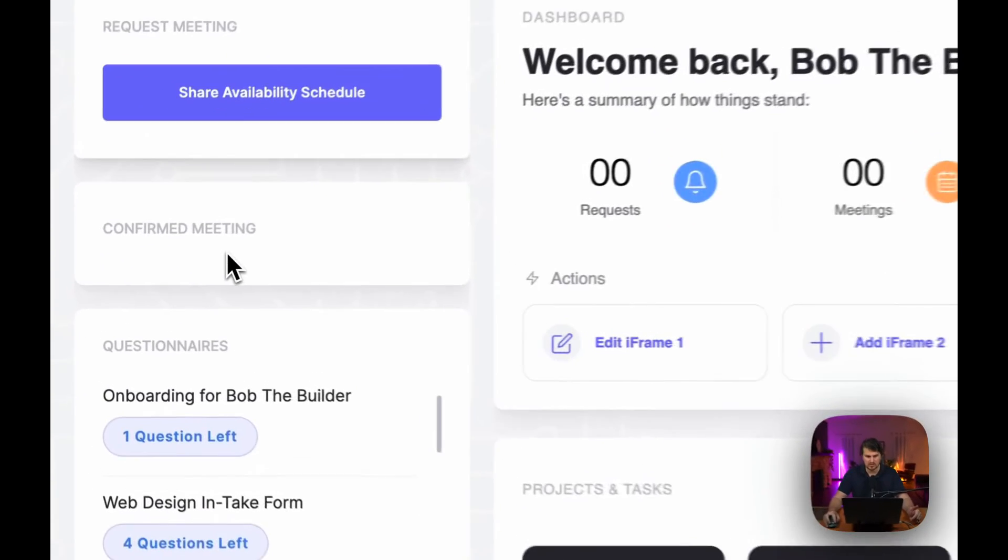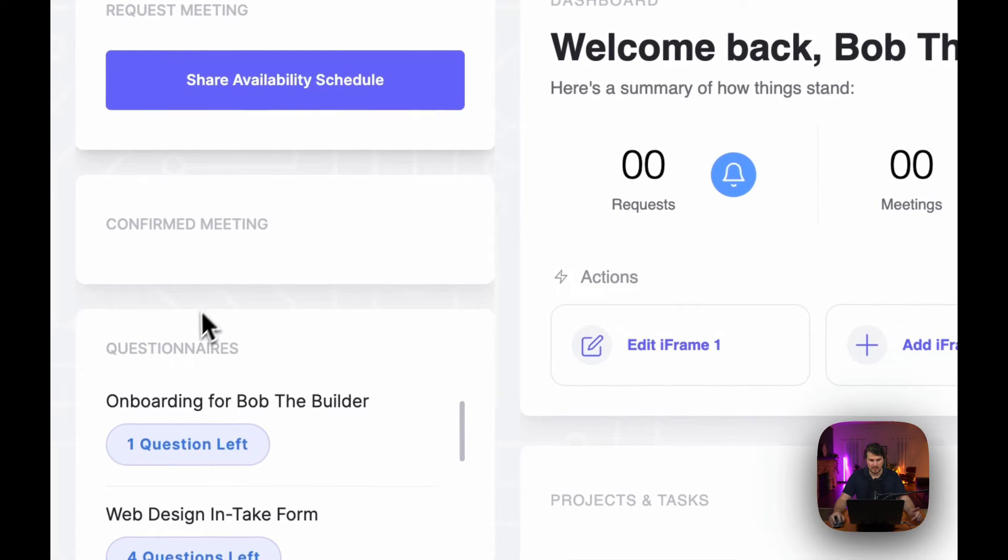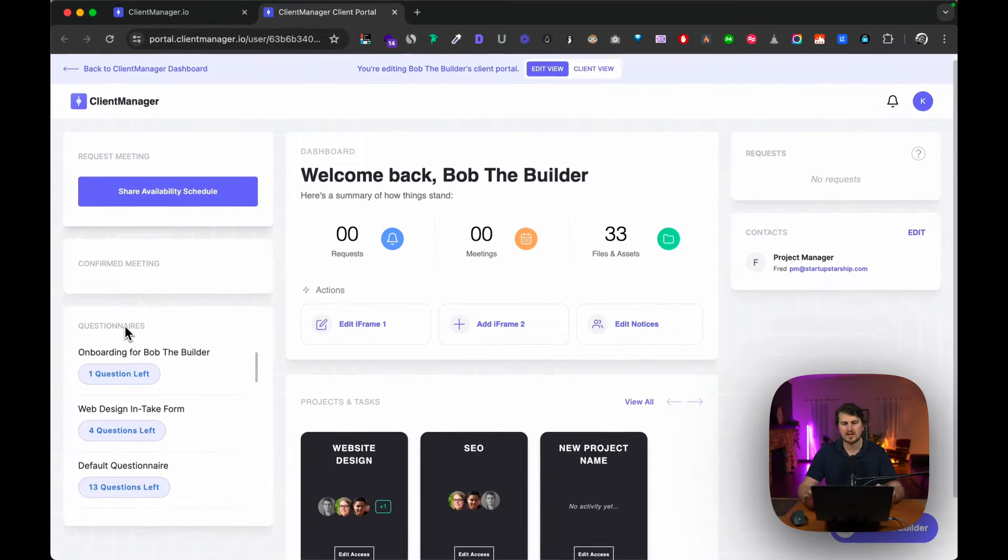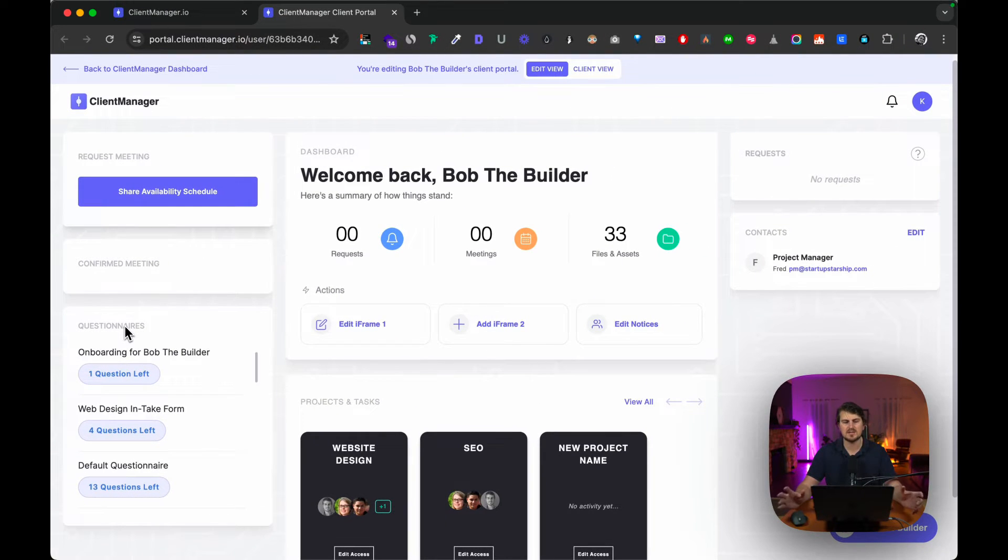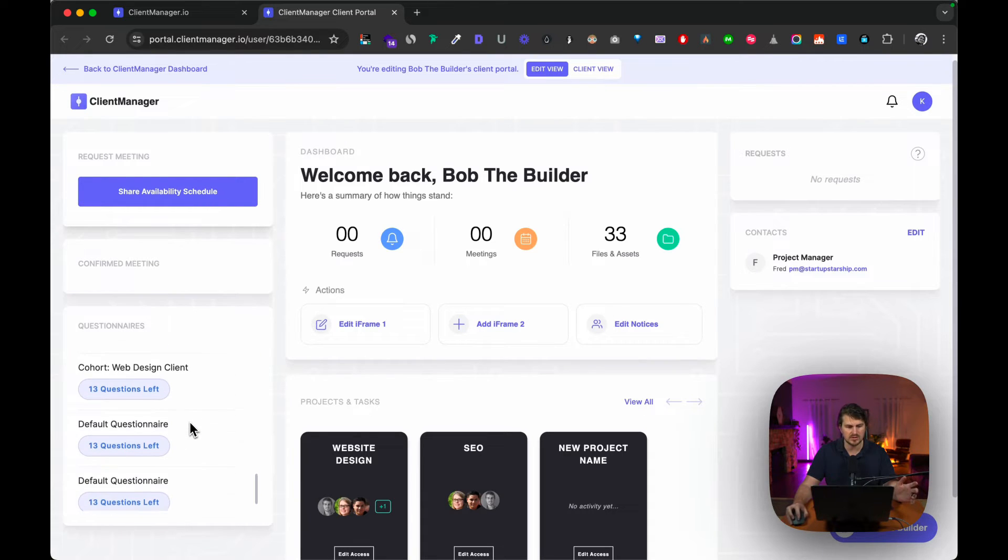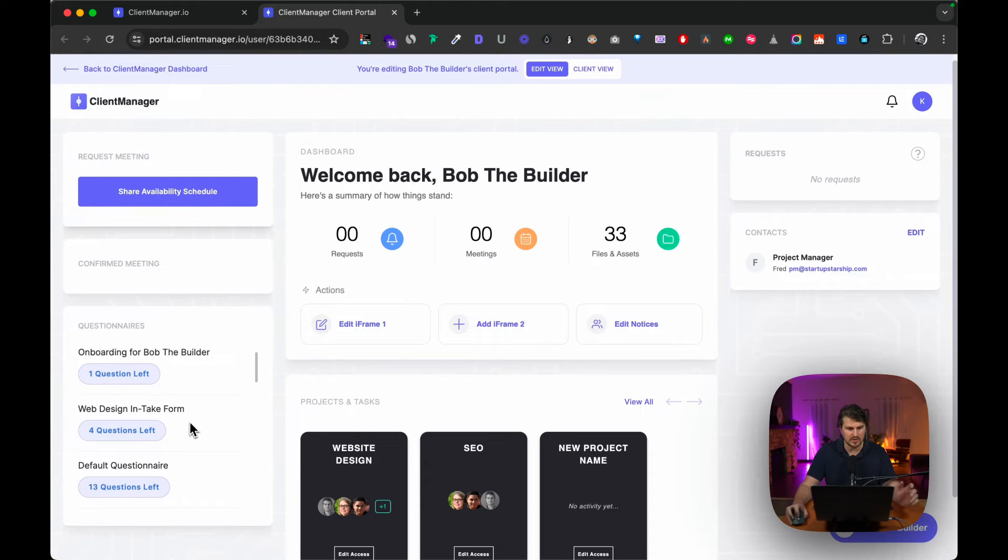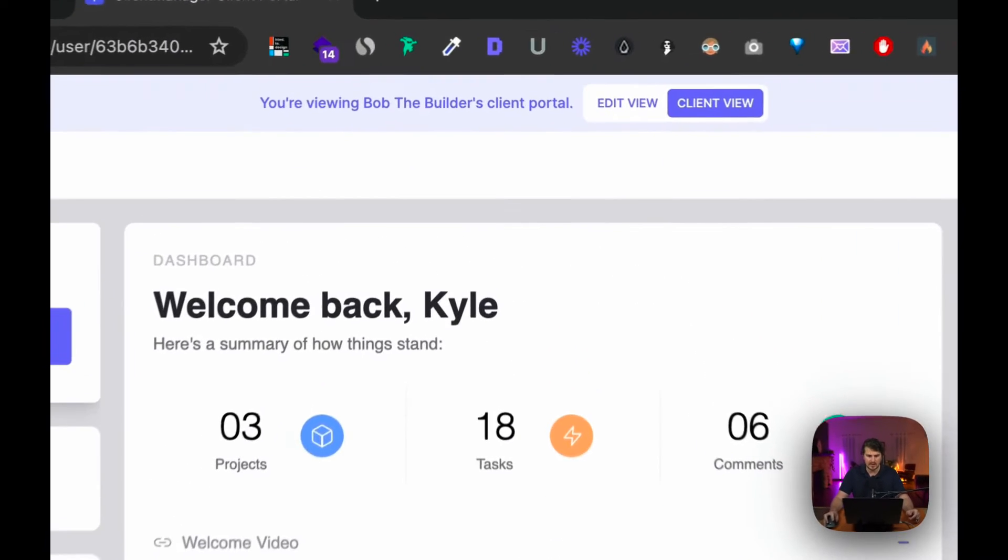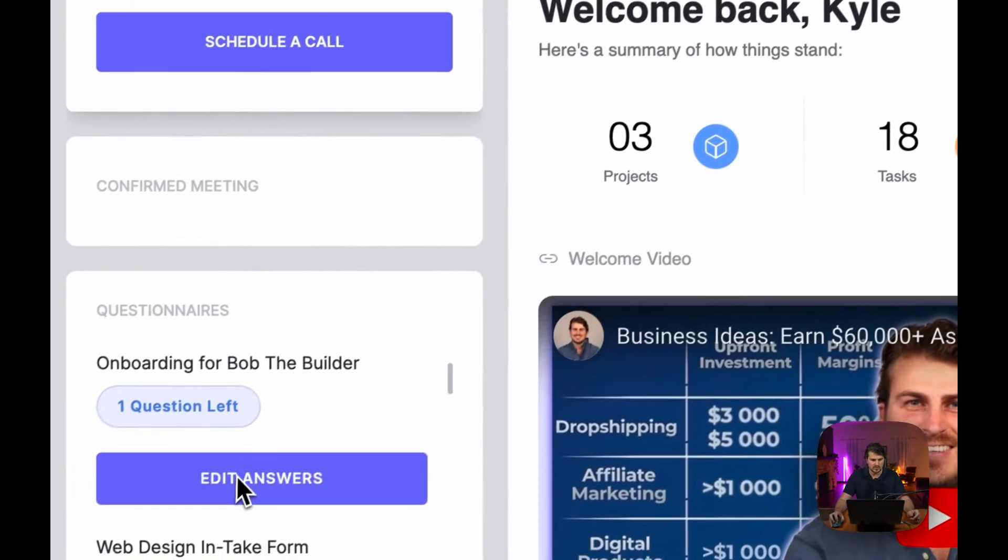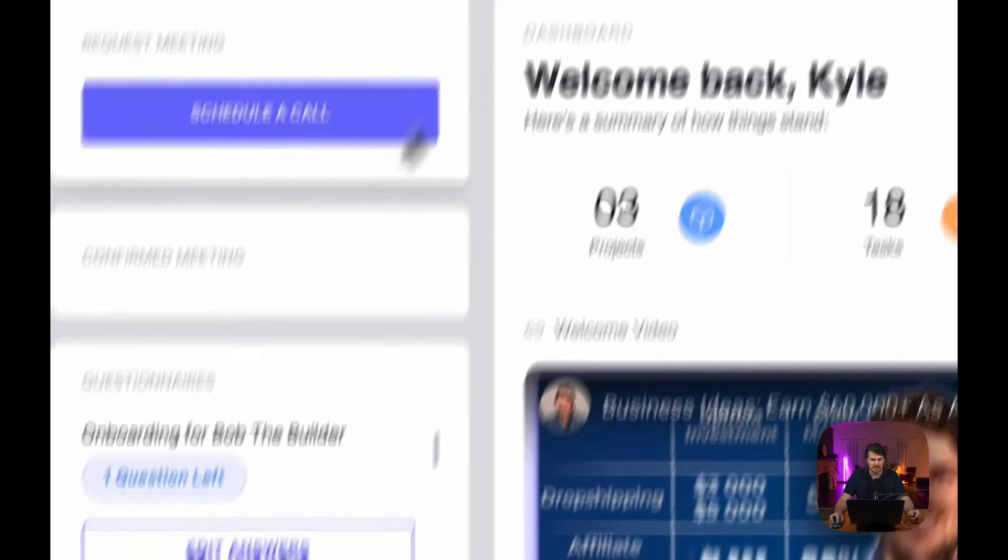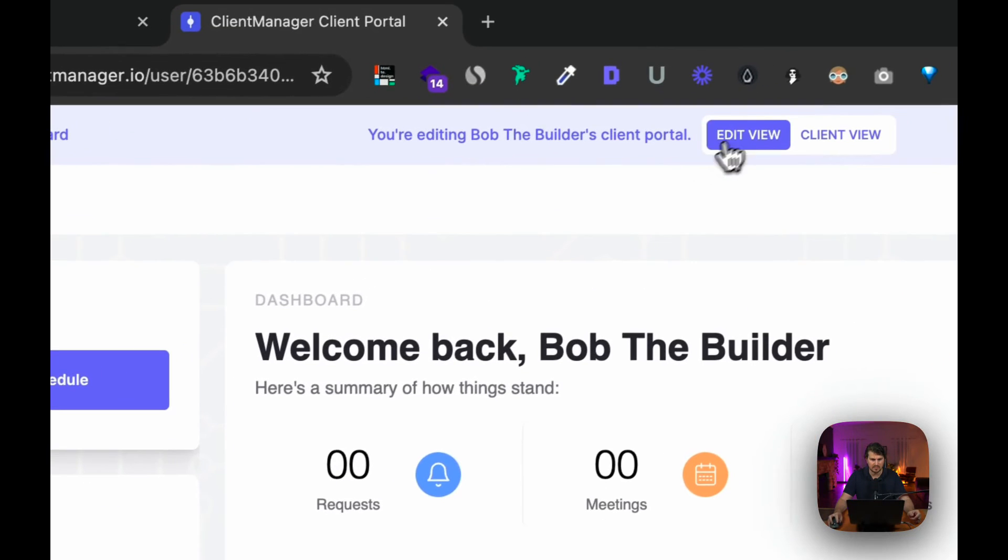Underneath this we've got the questionnaires, which are basically like client intake forms. If you need information from clients, all of your intake questionnaires will show here and it's a nice way to access all of them in one go. For the client it'll also show here—edit answers that they can have.